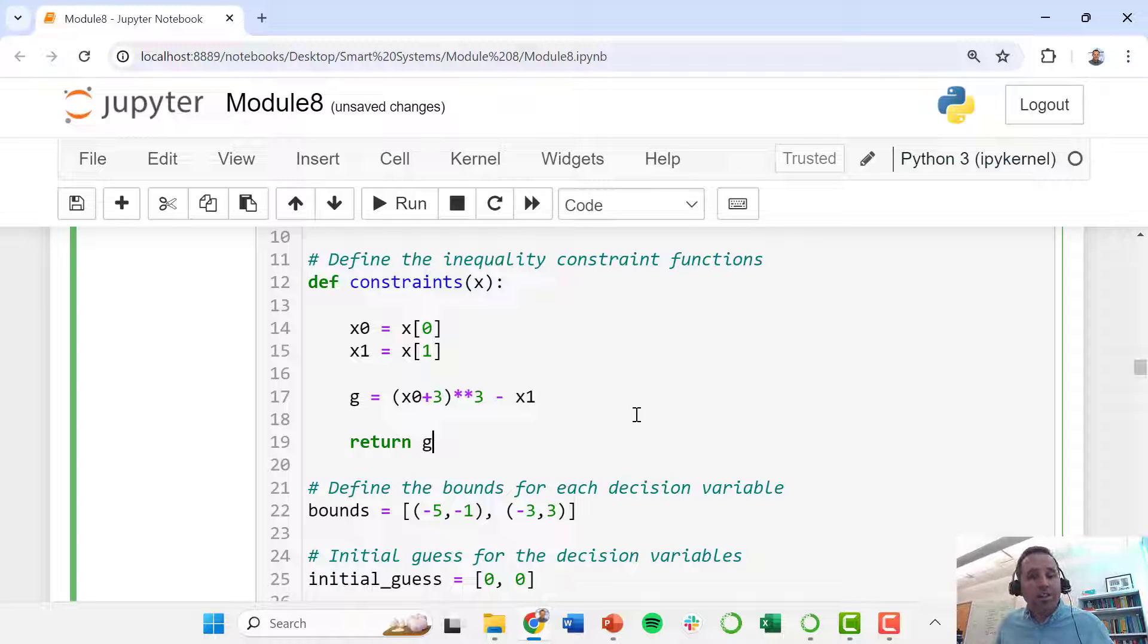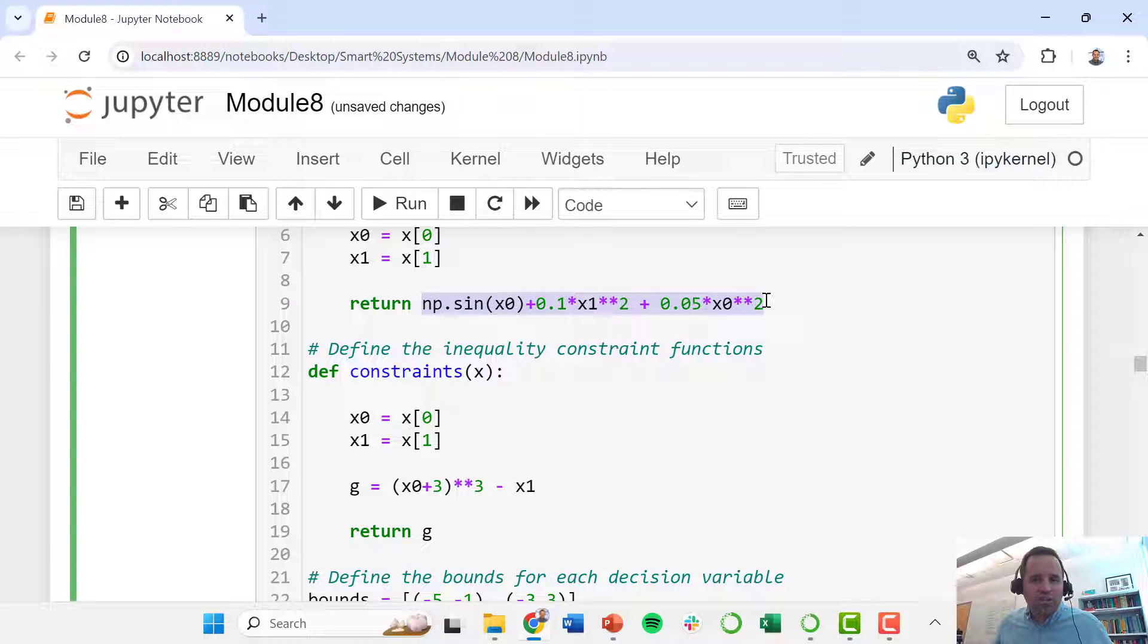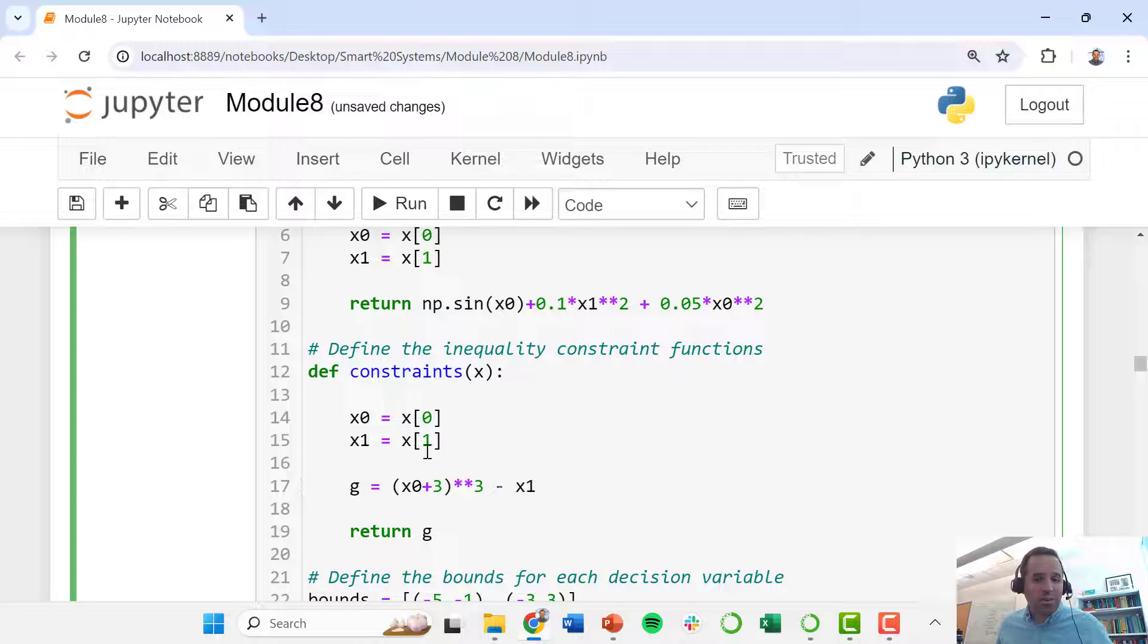We have x0 plus 3 cubed minus x1. That all has to equal 0. So we want to solve for the point at which our objective function is minimized while also satisfying the constraint that this g function ends up being 0.